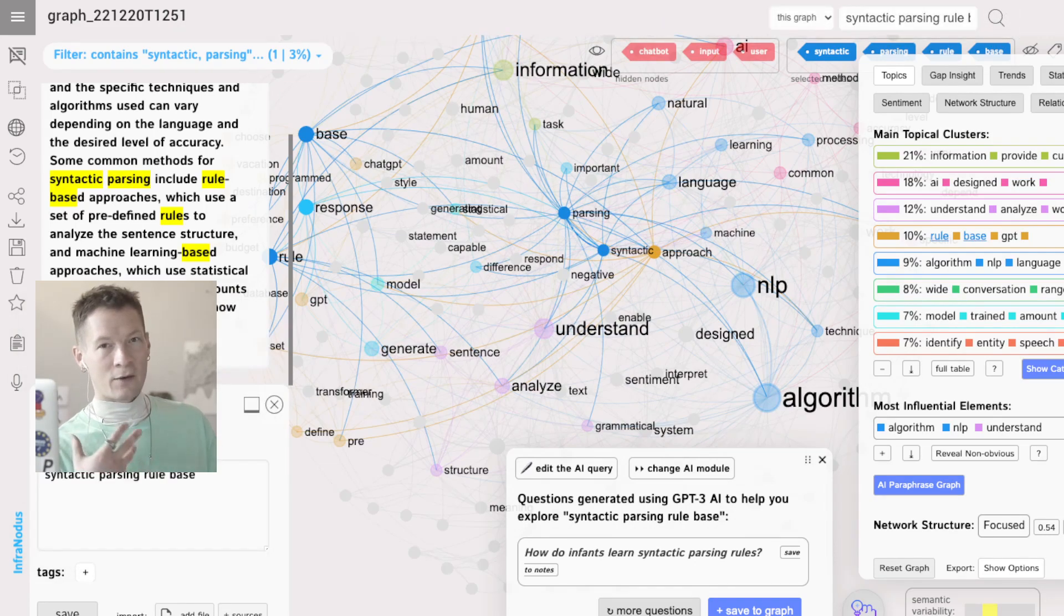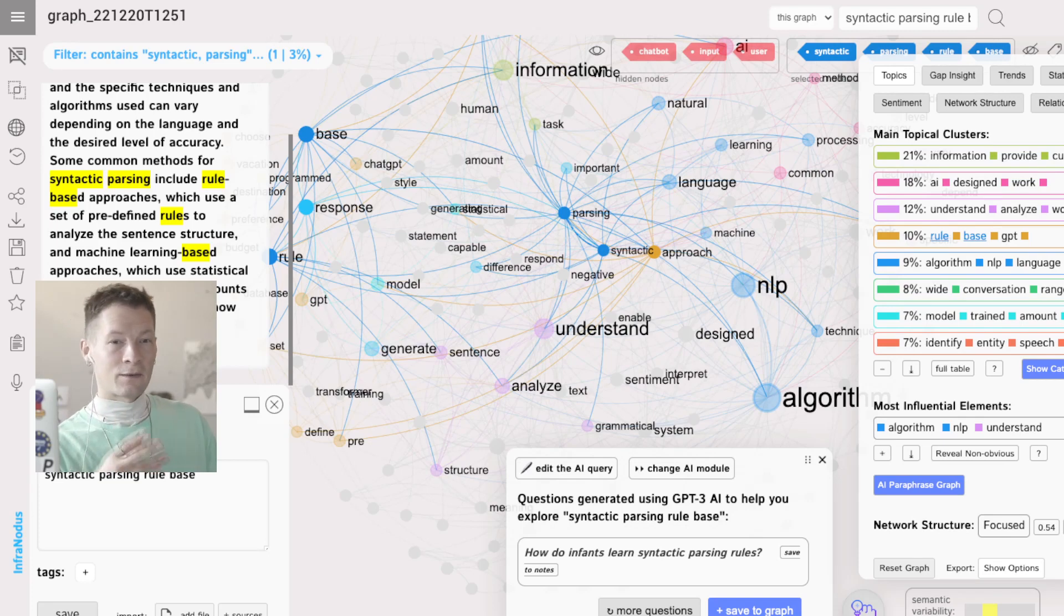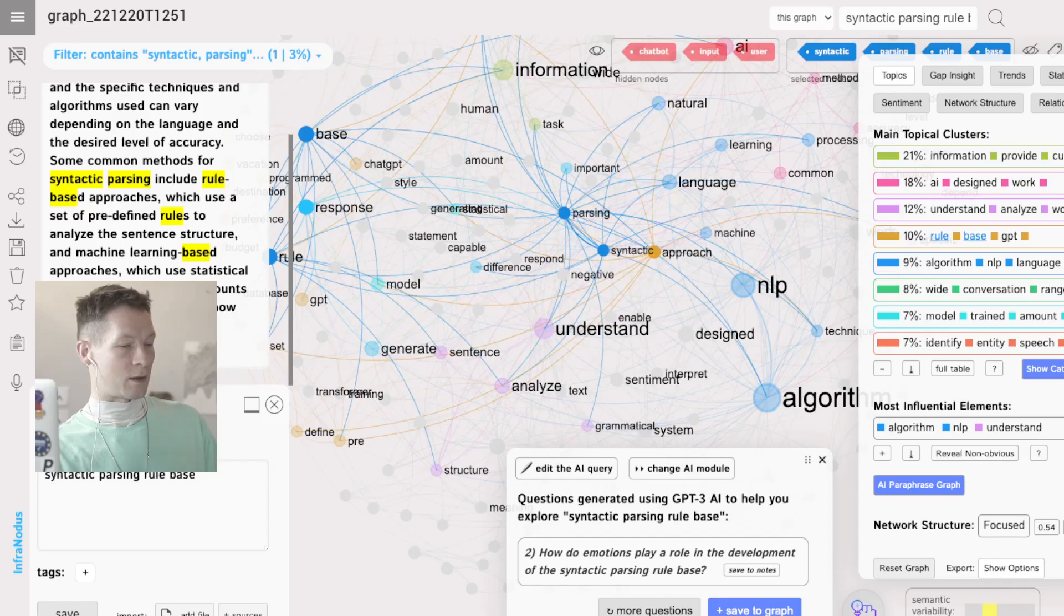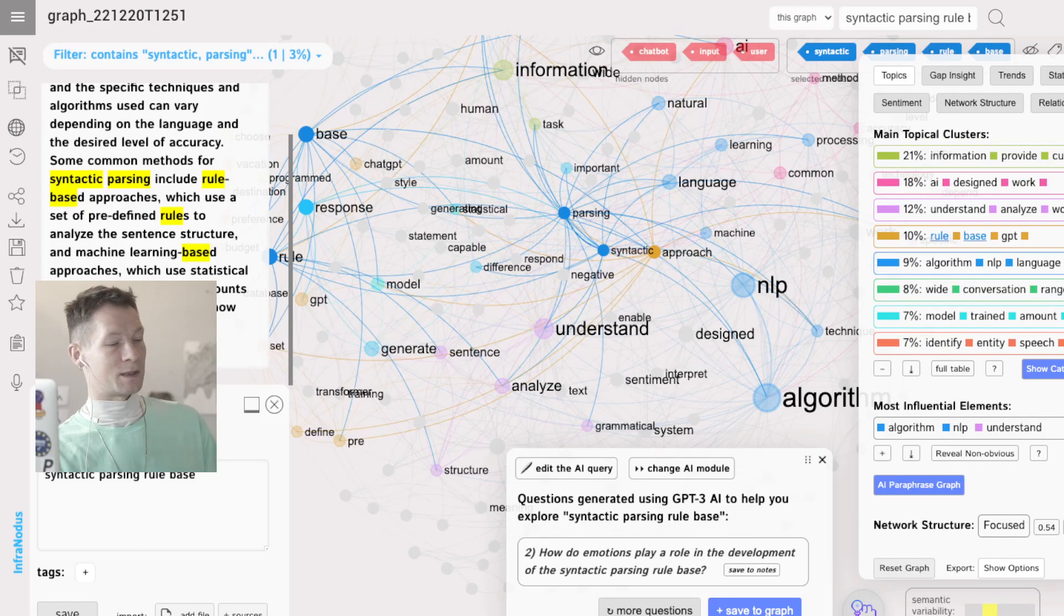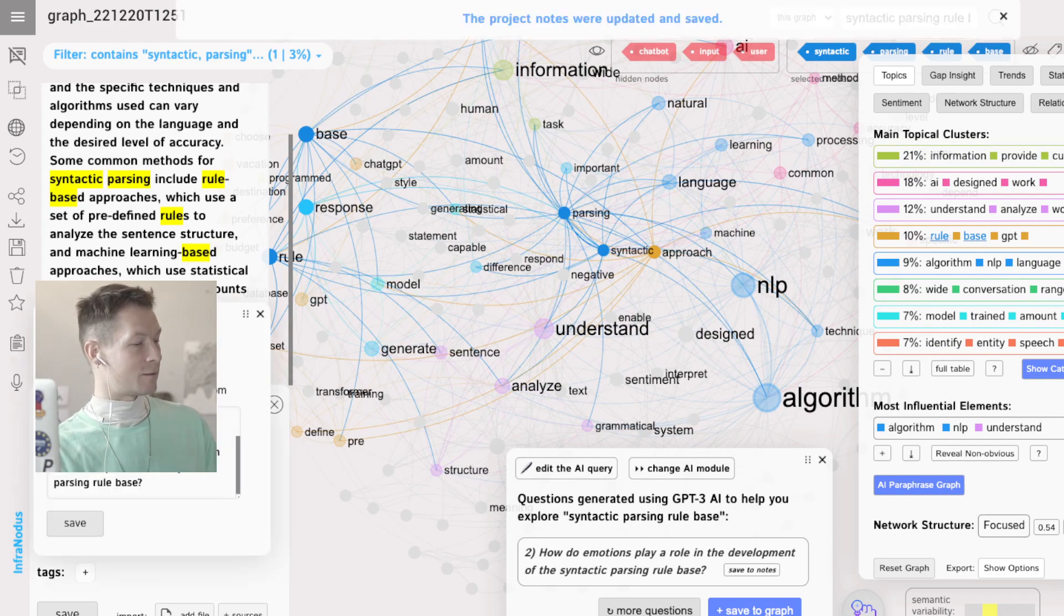Because this idea of how we learn as children the language and how it's similar to machine learning is very interesting for me. How do emotions play a role in the development of syntactic parsing rule base? Great. I mean, definitely for the next research.